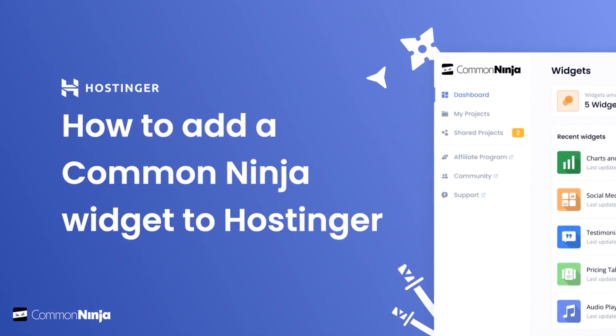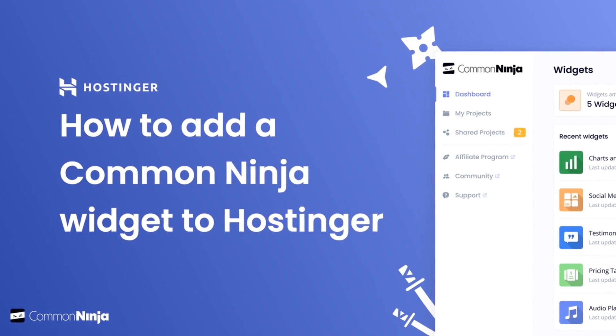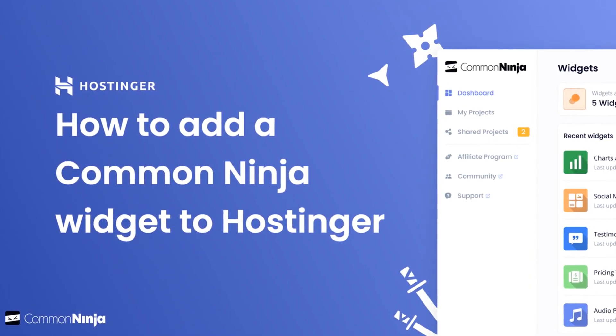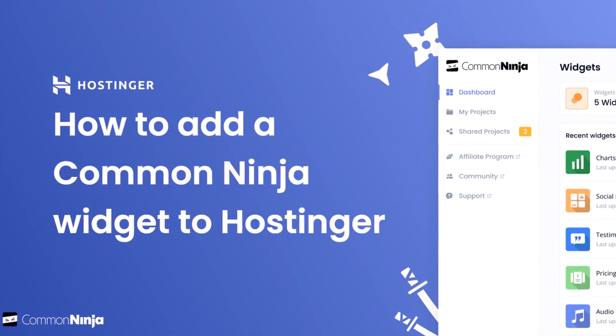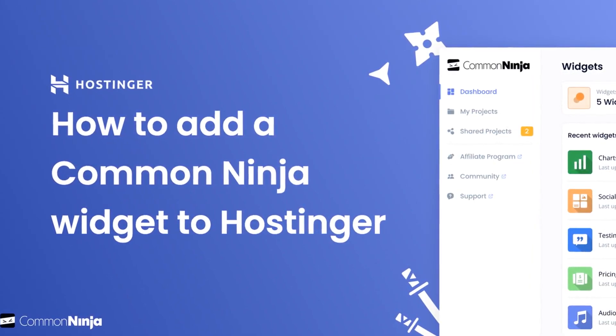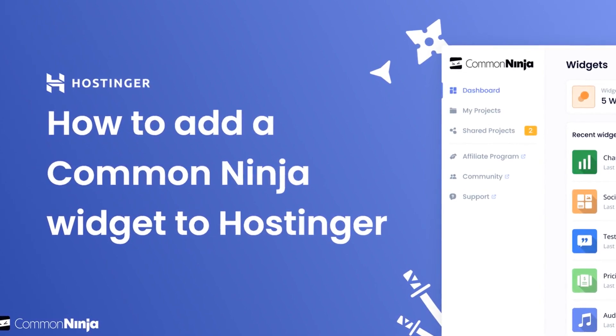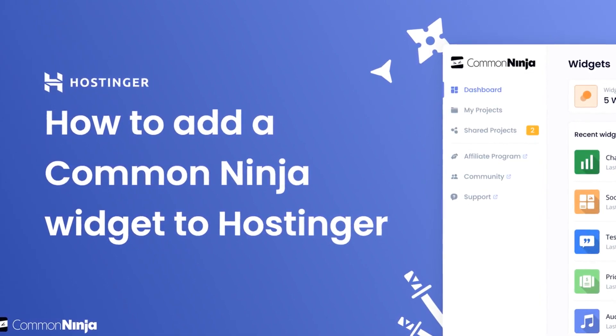Hi, my name is Danielle and in this video I'll show you how to create a Common Ninja widget and add it to a Hostinger website. Let's get started.